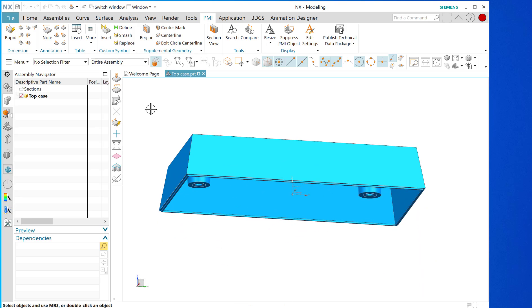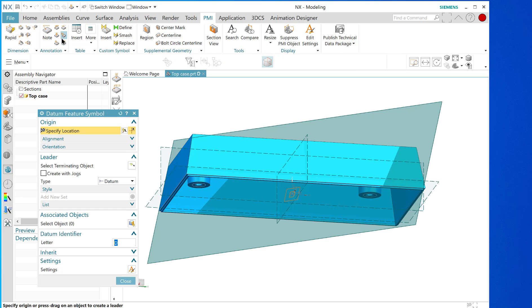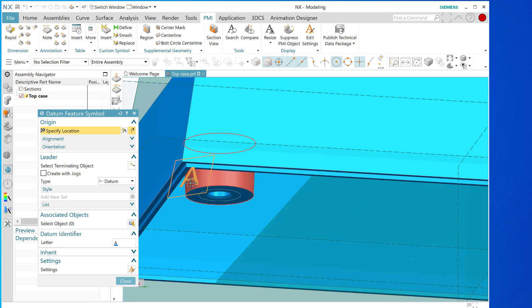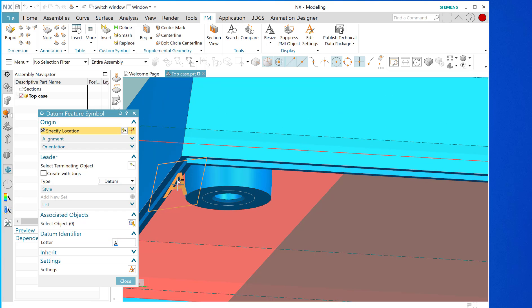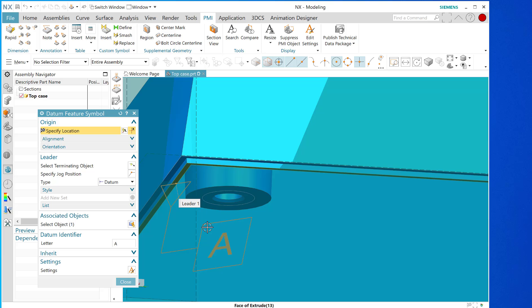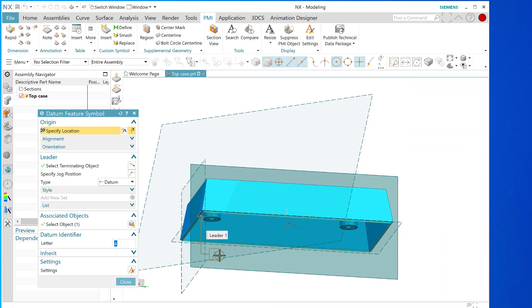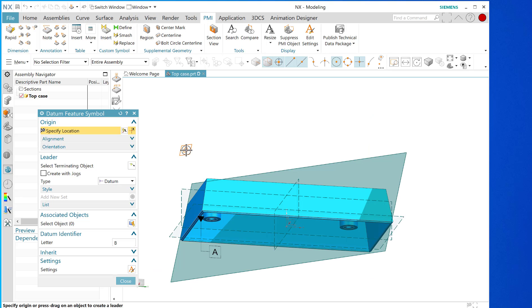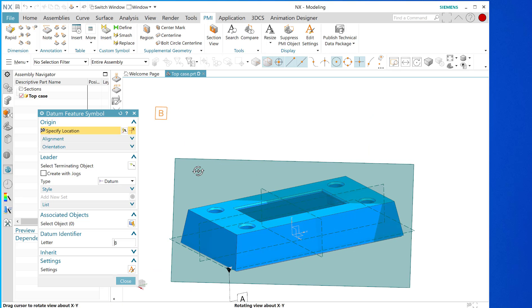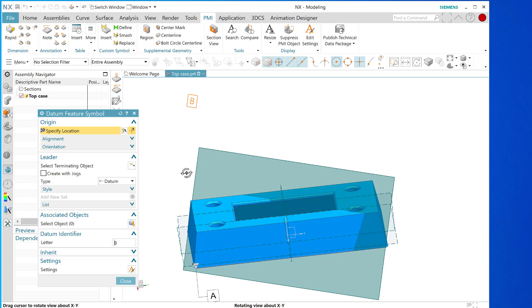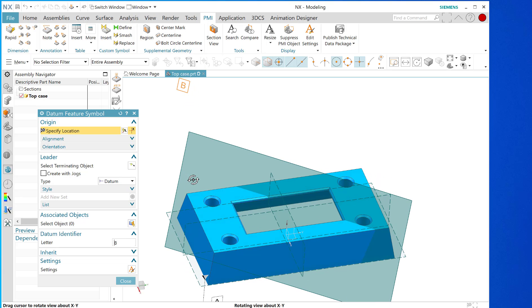I want to select a plane that the datum feature symbol will reside upon. So you do datum feature symbol, make sure it says A, select the face that you want, hover over it, pull away, zoom out a little bit, select the plane that will reside upon, and there you have a very nice location for datum plane A.